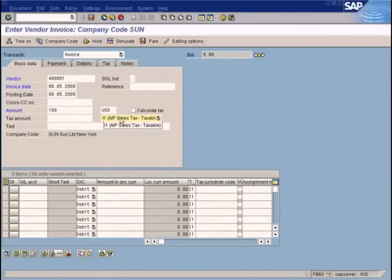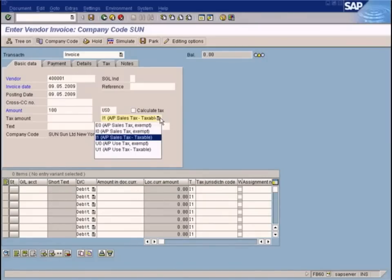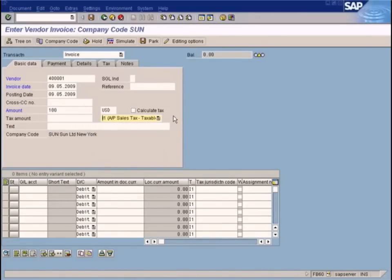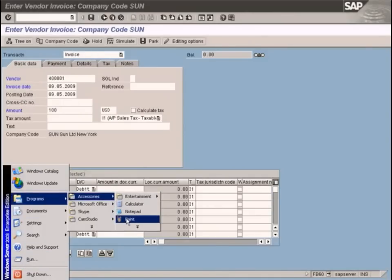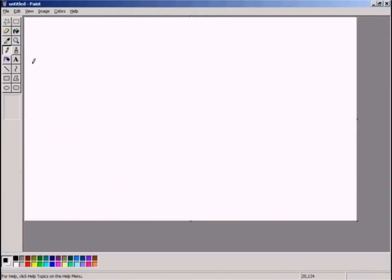All the tax codes are available here. Tax codes are predefined tax codes set up by the consultants. These tax codes will determine two things. Let me show you using a slide the purpose of a tax code.